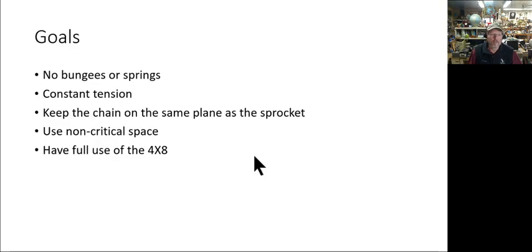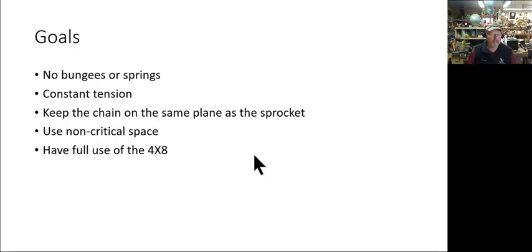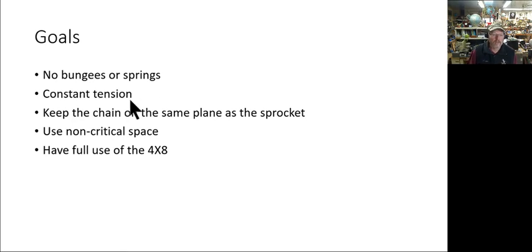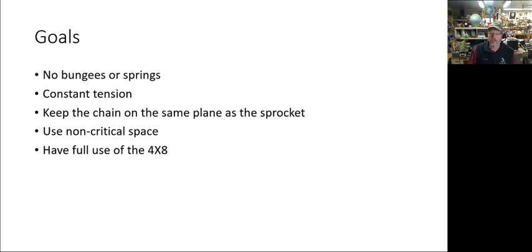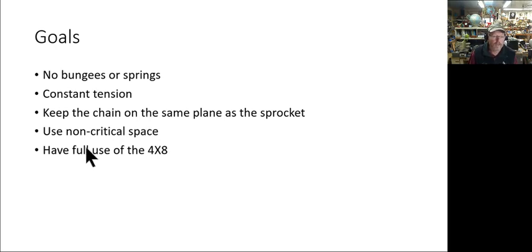I thought there's got to be a better way, so this is what I came up with. My goals here: basically I wanted to completely eliminate bungees or springs, keep constant tension on the chain all the time, and also keep the chain on the same plane as the sprocket. Chains don't like lateral motion, they only flex and bend.